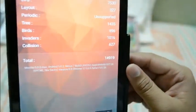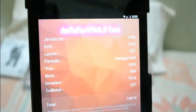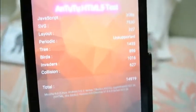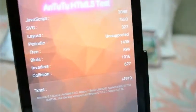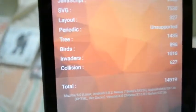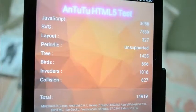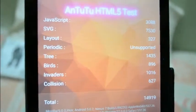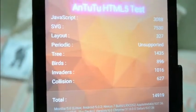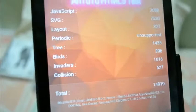And the JavaScript score is 3088, the SVG score is 7530, the layout score is 3327. The periodic score is unsupported. The tree score is 6435, the birds are 896, the invaders are 1016, and the collision is 627. And the total score is 14919, that's a pretty good score.